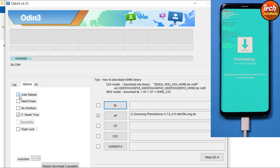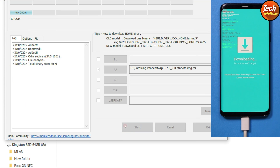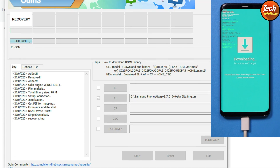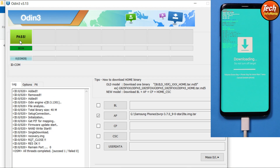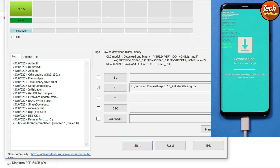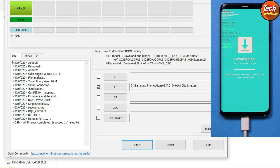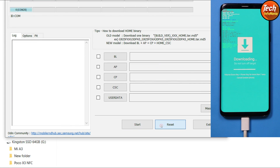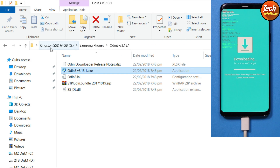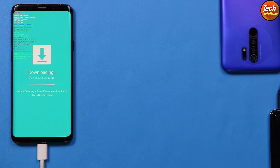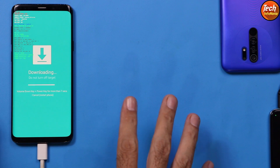In Odin, go to Options and uncheck Auto Reboot. Come back to the Log tab and click Start to begin flashing the custom recovery. When you see the Pass and Succeed messages, the recovery has been flashed successfully. Click Reset and then Exit to close Odin.